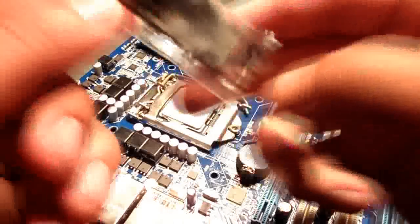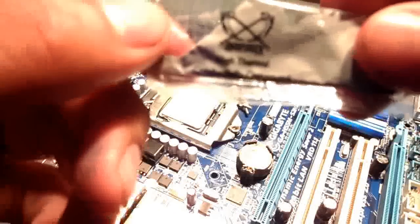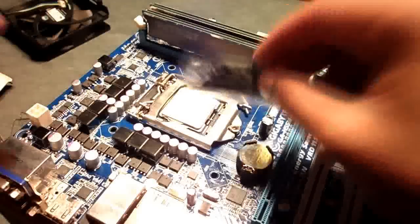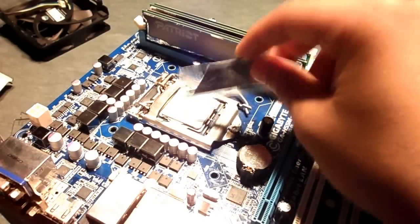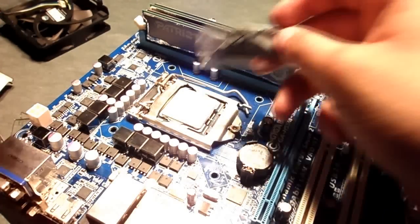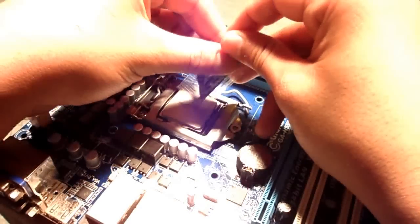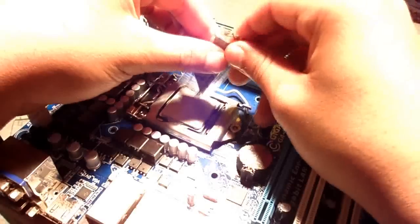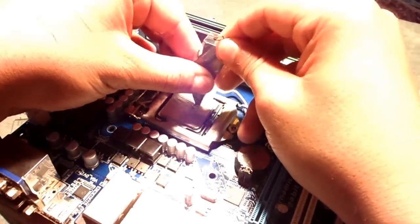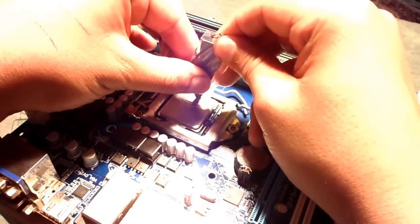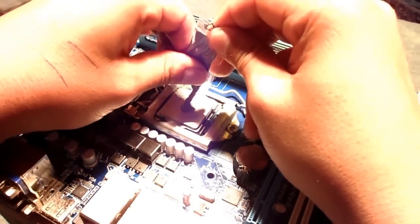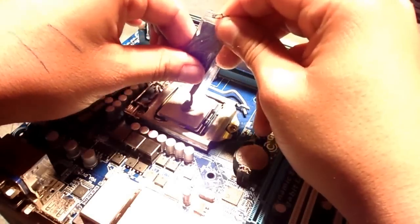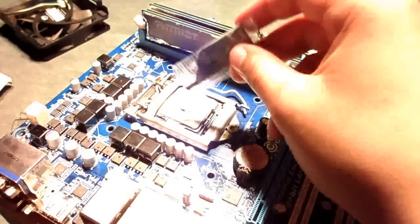Now I will be applying this Scythe high thermal conductivity compound onto my Core i3 processor. Just a dab, not so much. That should be good or more than enough actually.